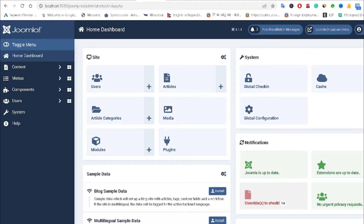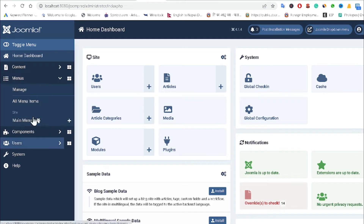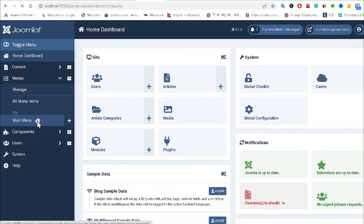Hello everyone, welcome to my computer screen. Creating a drop-down menu is very easy and simple in Joomla CMS. First of all, you have to go to the Menu section. Here I have only one menu, but you can create additional menus. I have previously uploaded a video on how to create a menu in Joomla CMS, so if you don't know how, you can watch that previous video.